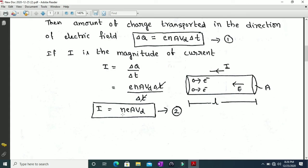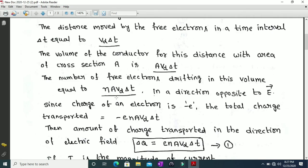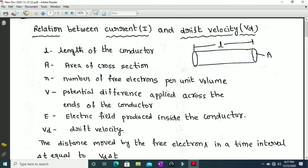In this expression, I is the electric current, n is the number of free electrons per unit volume, e is the charge of the electron, A is the area of cross section of the conductor, and vd is the drift velocity. The electrons move opposite to the electric field, but current direction is opposite to the motion of electrons. This is the relation between electric current and drift velocity. If you have any doubts, ask in the comment section. Subscribe and click the bell icon. Thank you.